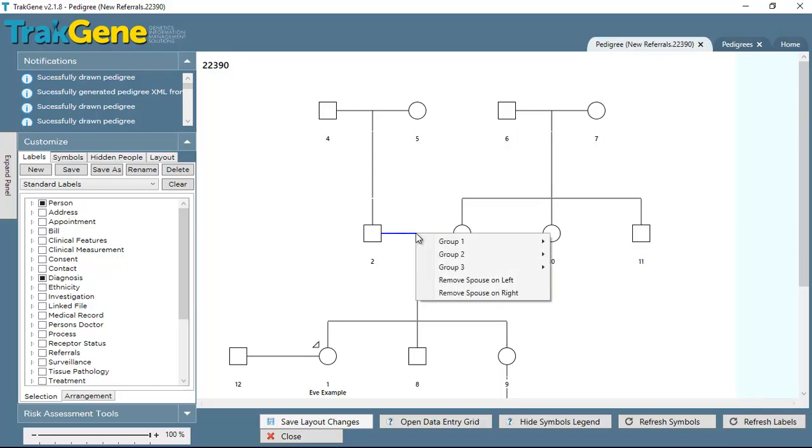To modify the spouse relationship, right-click right in the middle of the spousal relationship, and this gives us different groups that we can apply to that relationship.